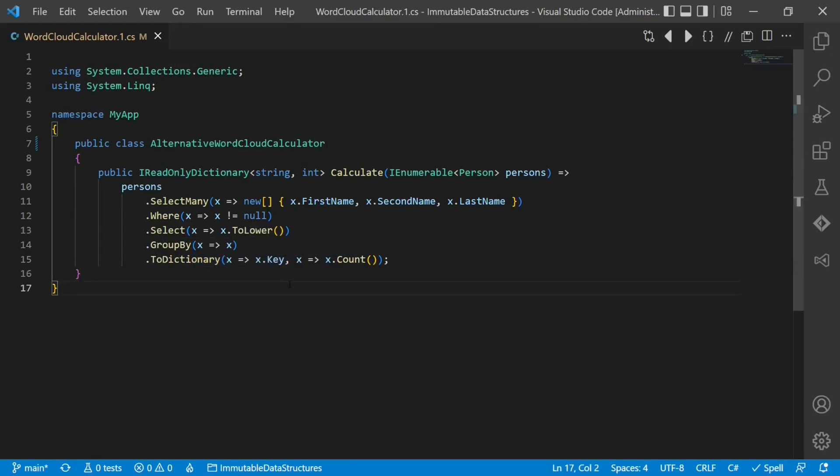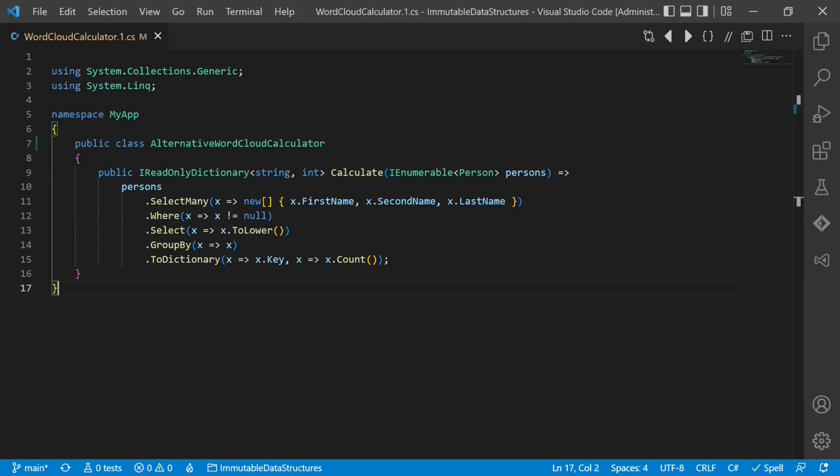But what about performance? Well, yes, creating constantly new objects in languages which are not optimized for this style of programming, you will create more memory pressure and may lose some performance. But this small performance drop is often not relevant. And if performance is really a concern, then this brings me to the next benefit of immutable objects.